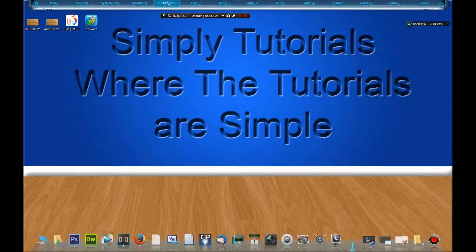Hello there my fellow YouTubers, this is Simply Tutorials, where the tutorials are, you guessed it, simple.